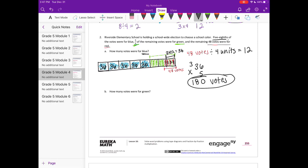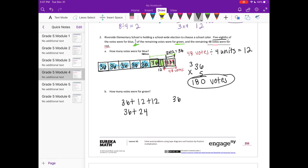How many votes were for green? We know that one whole unit is 36 votes, and the tiny units are each 12. So we're going to have 36 plus two of the smaller units — 12 plus 12 — so 36 plus 24, which equals 60. So 60 votes were for green.